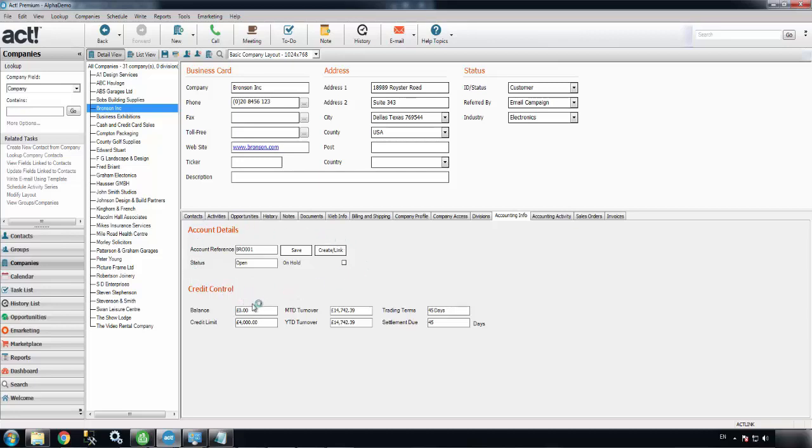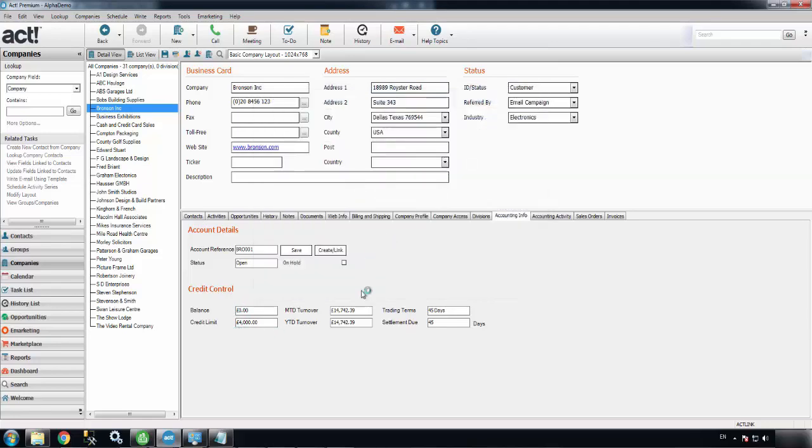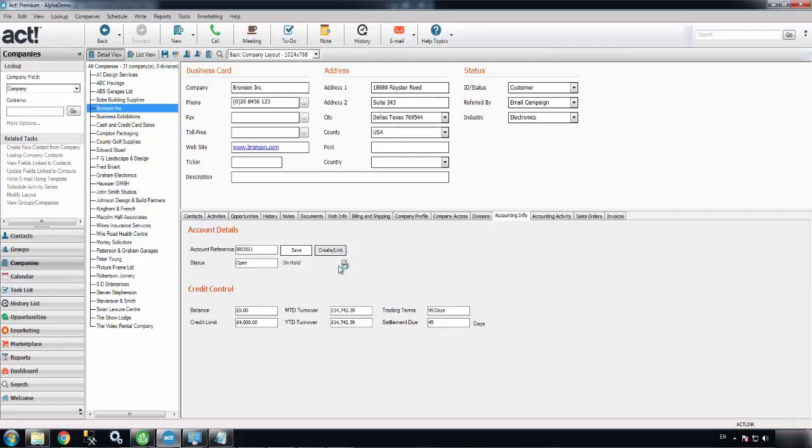It gives you general overview figures: how much the account owes you, what their credit limit is, what they spend with you this year and this month, what their trading terms are, whether the account is on hold. For instance, if the account is on hold in Sage50, this field will show as ticked and you won't be able to process a sales order against that record.